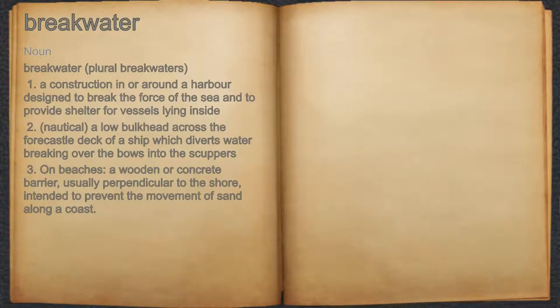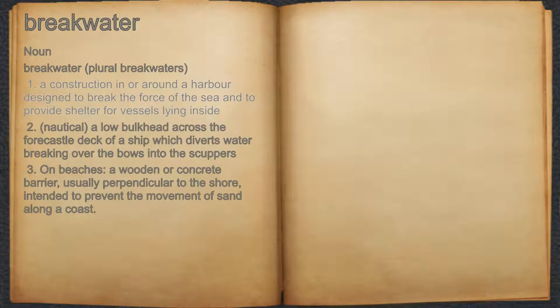Breakwater. Noun. 1. A construction in or around a harbor designed to break the force of the sea and to provide shelter for vessels lying inside.